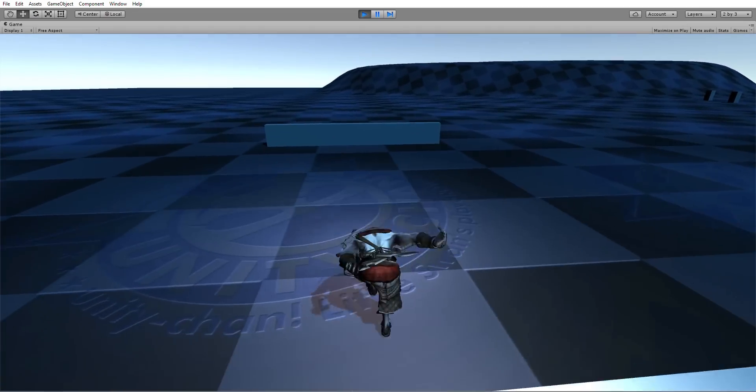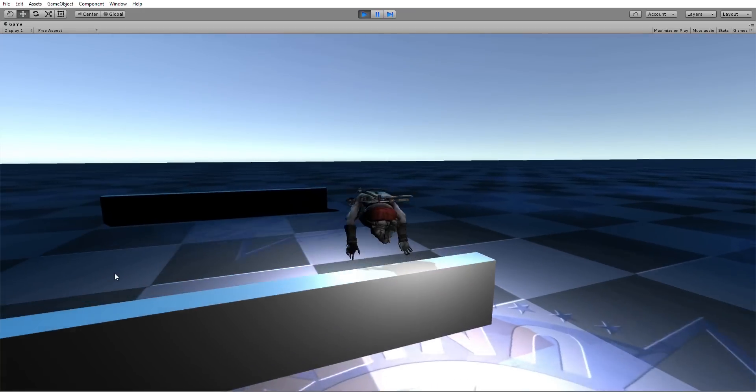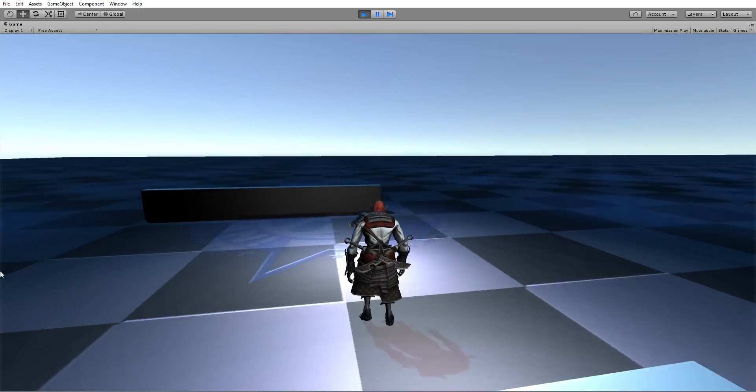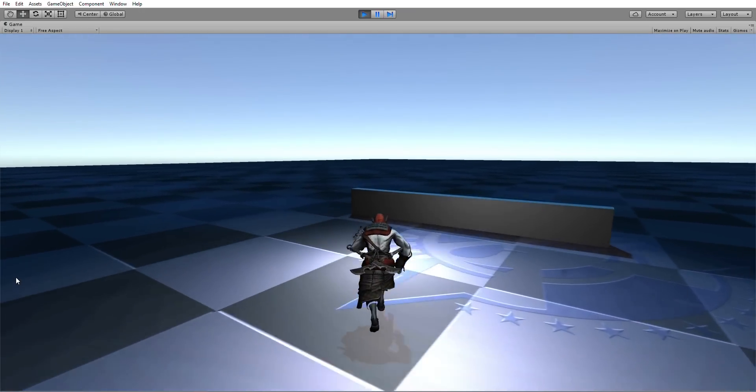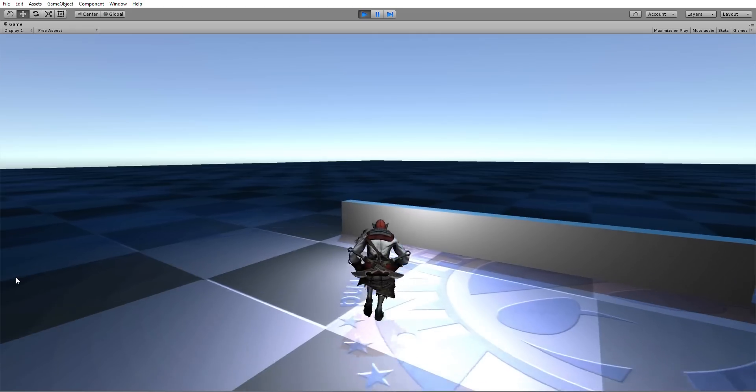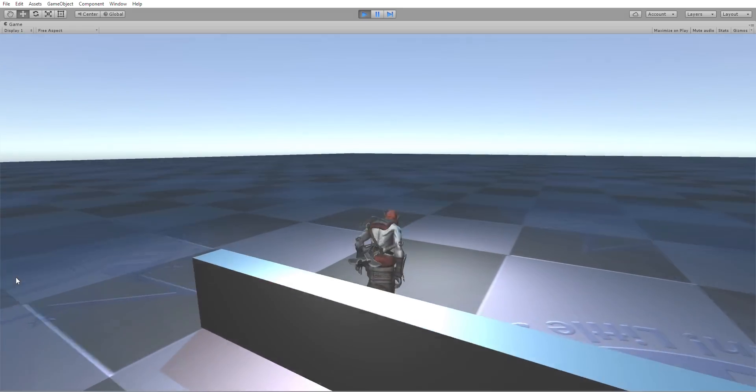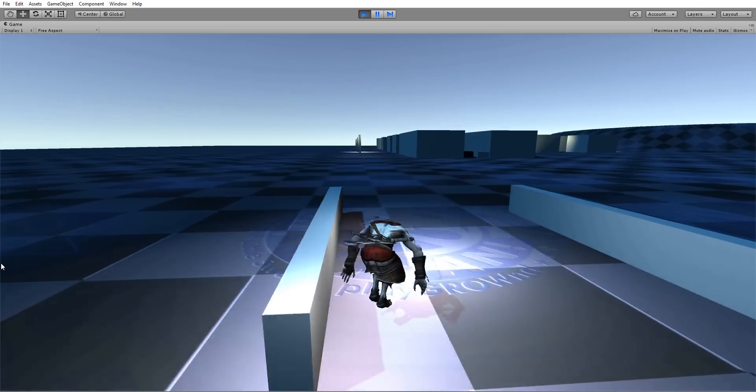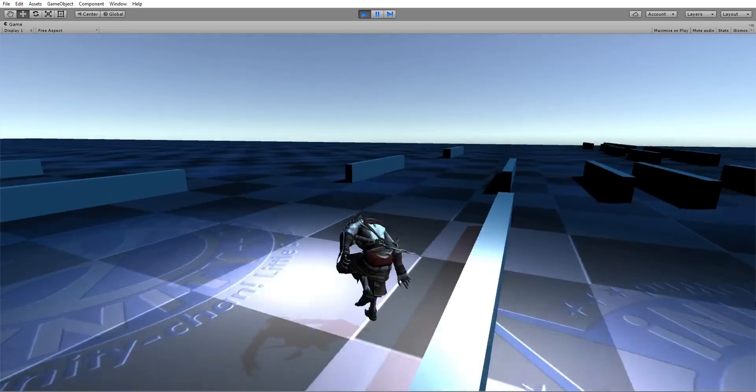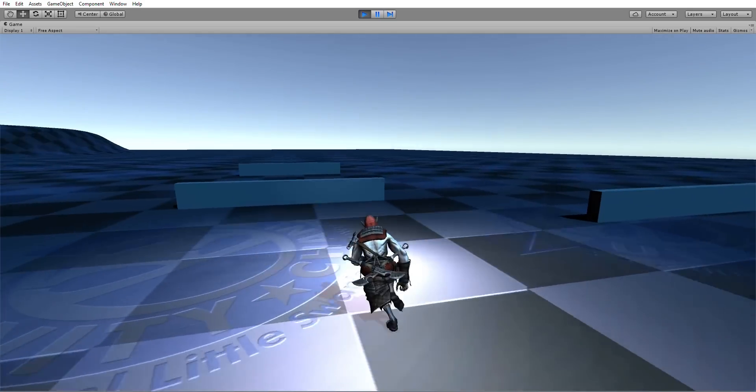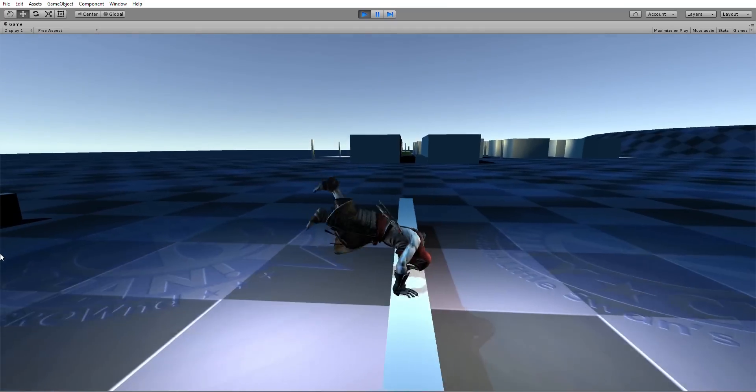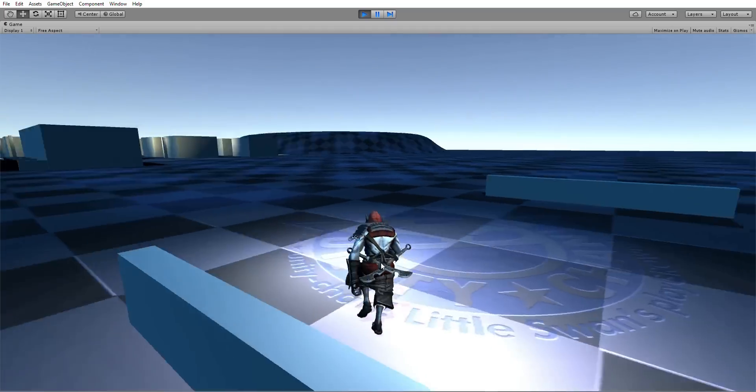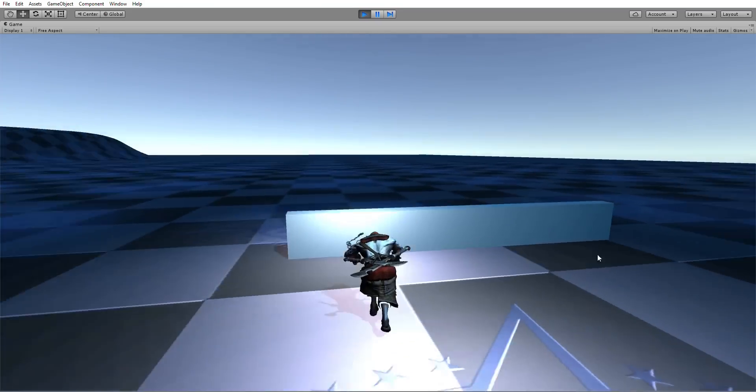When parkour mechanism is triggered, Shank's moving direction will be automatically aligned perpendicularly to the obstacles. When Shank is landing, he can change the landing direction as he wants without being restricted to the root motion within the animations.